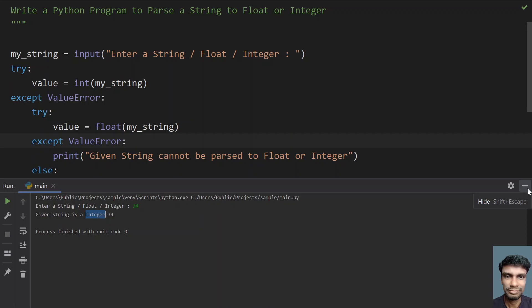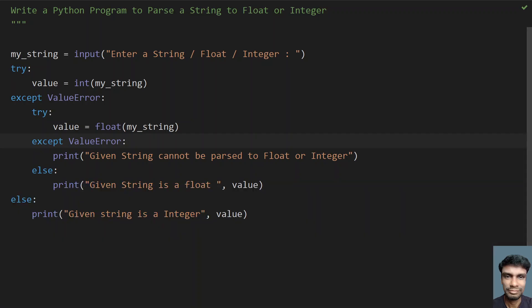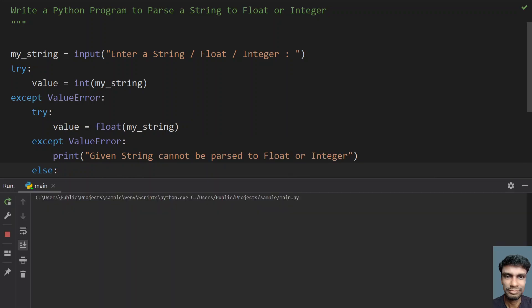You can try to understand exactly how the try and except blocks work here. Let's give another input — 'age5'. You can see that 'age5' is a string and the given string cannot be parsed to int or float, because it contains non-numeric characters.